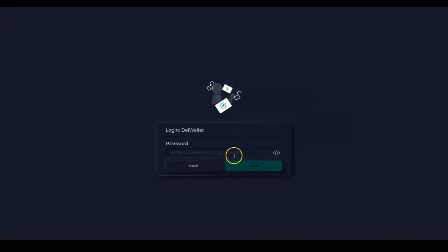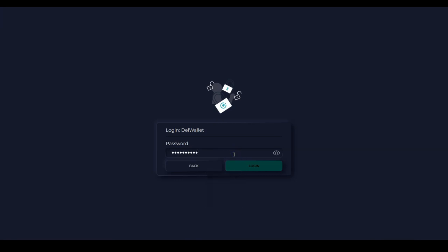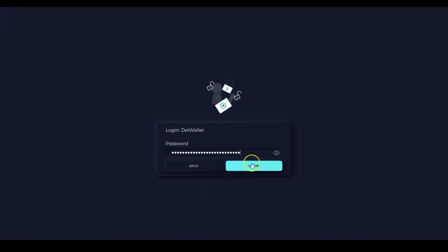Now I need to log back into my wallet and type my password. Click log in.